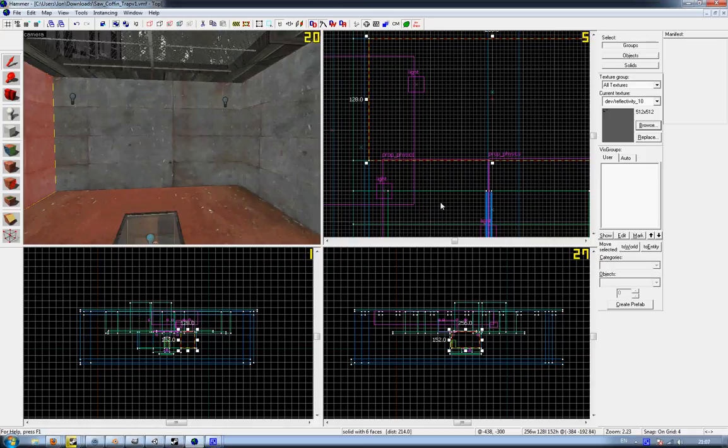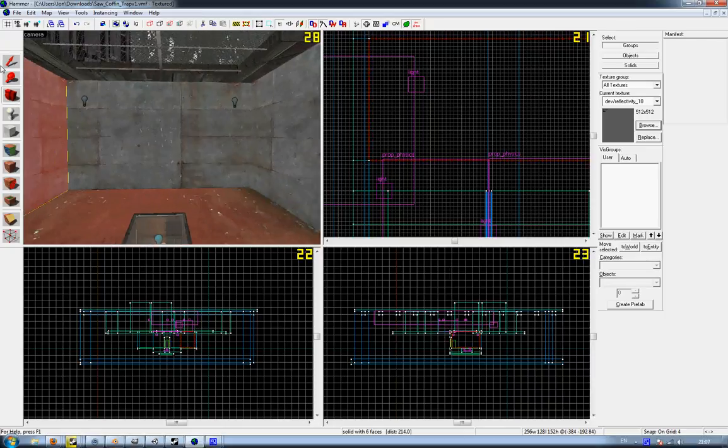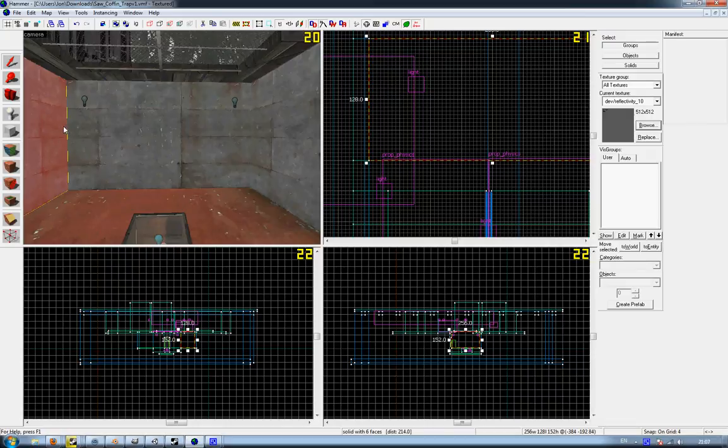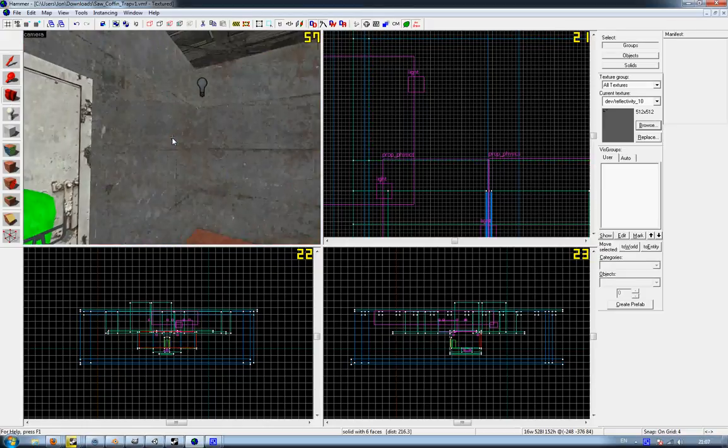Hey guys, IronPhoenix here. This is a tutorial request. Now here we have a room and the person in question wants to set up two func_movelinears, sort of a standard crusher trap. This is the map that he uploaded.